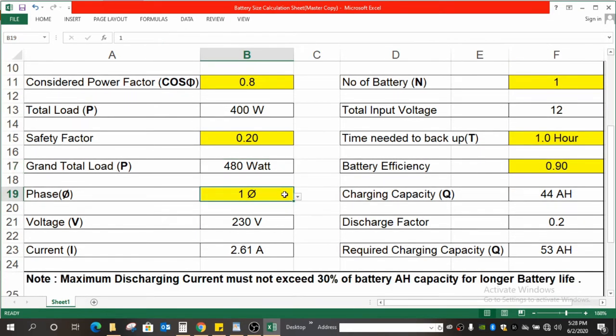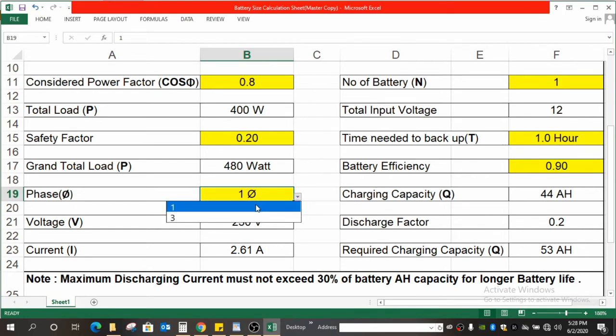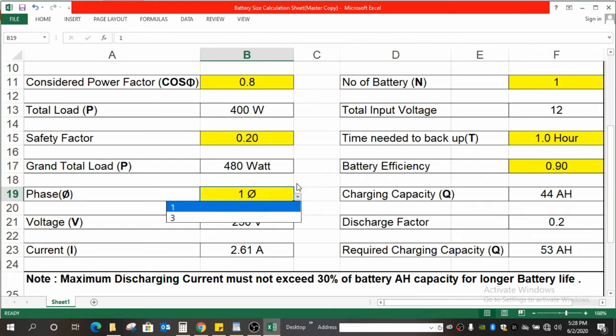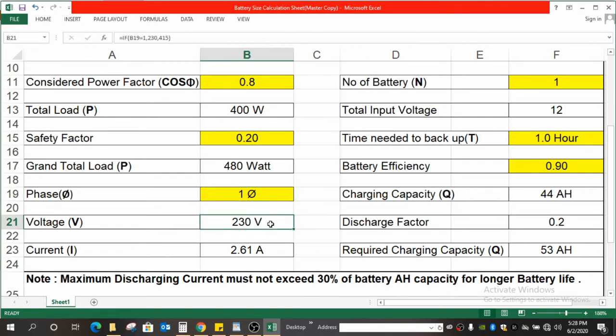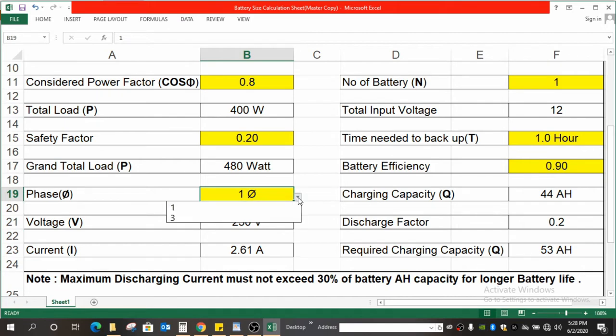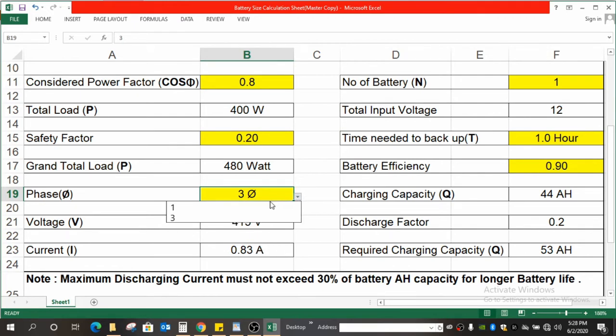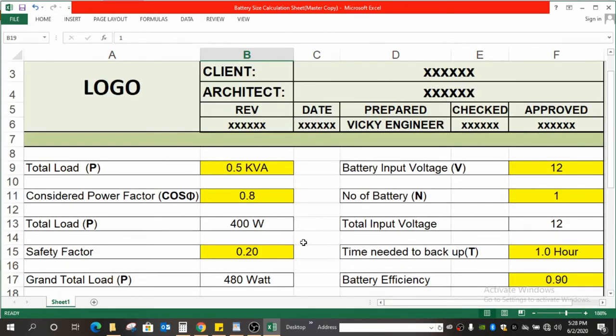The next thing is what is the current phase—whether it is one phase or three phase. Once you consider one phase over here, the voltage automatically selected is 230 volt. If you select three phase over here, that automatically goes to 415. The current also, once you select one phase over here, automatically comes to 2.61 ampere.